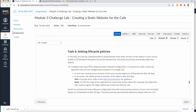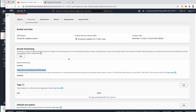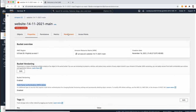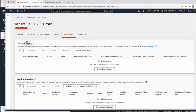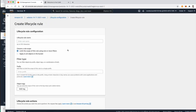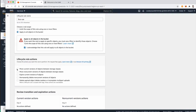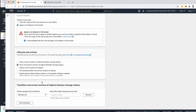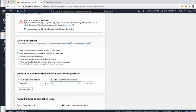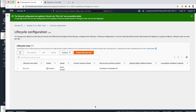The third challenge is to set up a lifecycle policy using two rules. The first rule moves previous versions of all objects in the source bucket to S3 Standard-Infrequent Access after 30 days. Go to Management, Lifecycle Rules, and create a lifecycle rule — call it 'first rule'. Apply it to all objects in the bucket, and select Move non-current versions to Standard-Infrequent Access after 30 days. Create the rule.